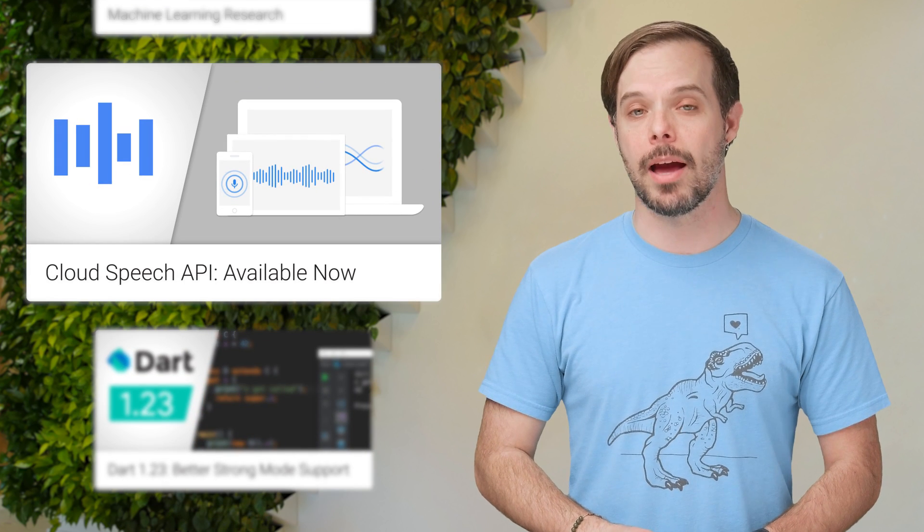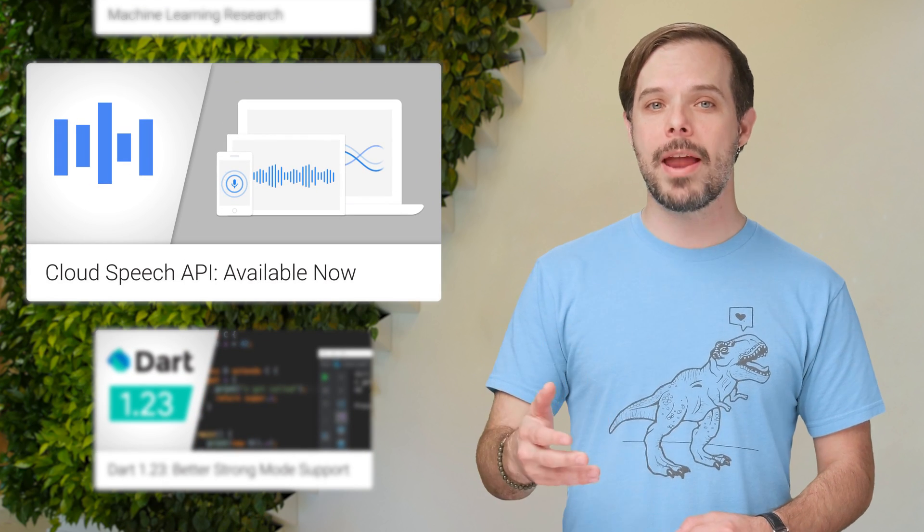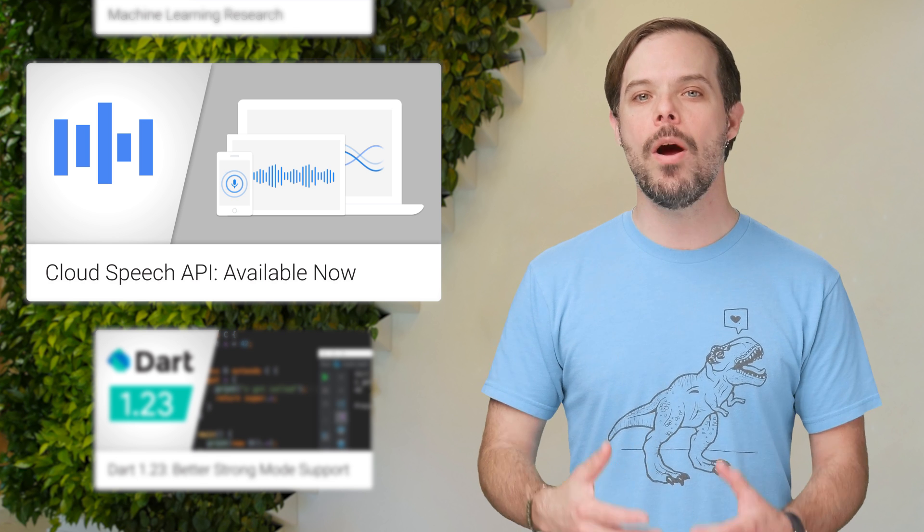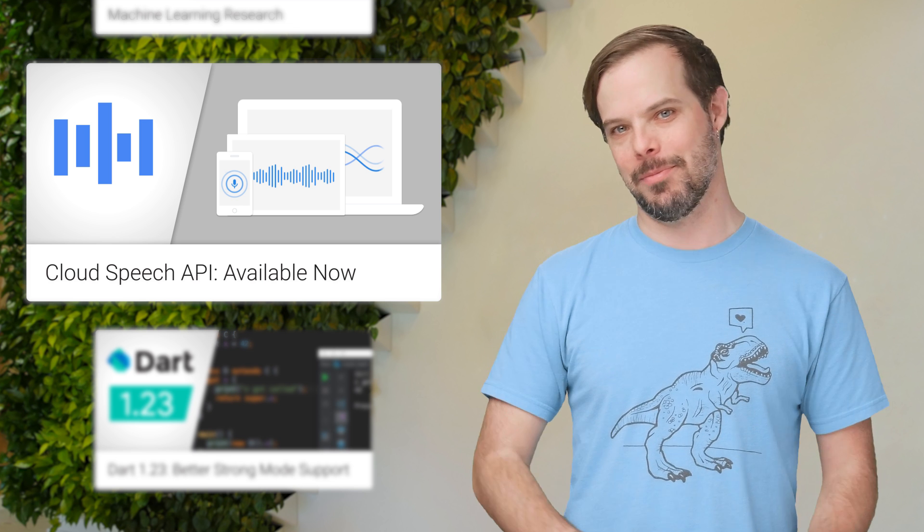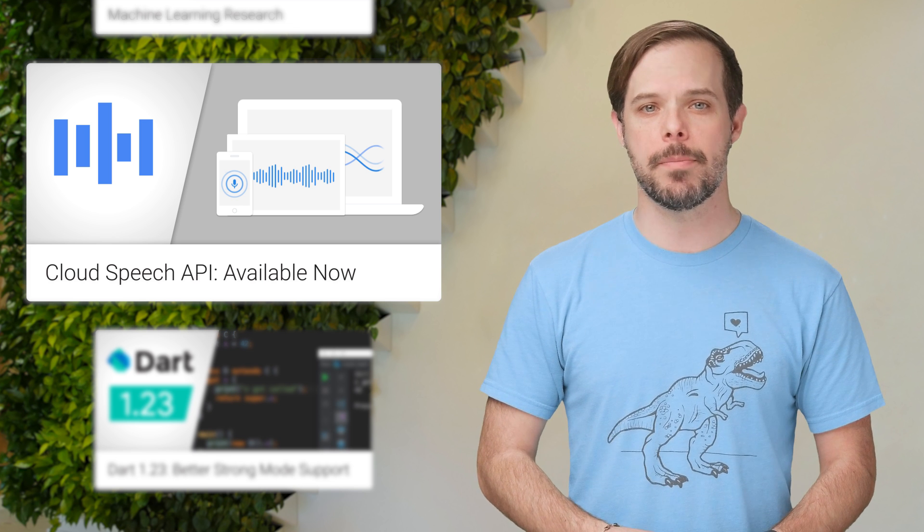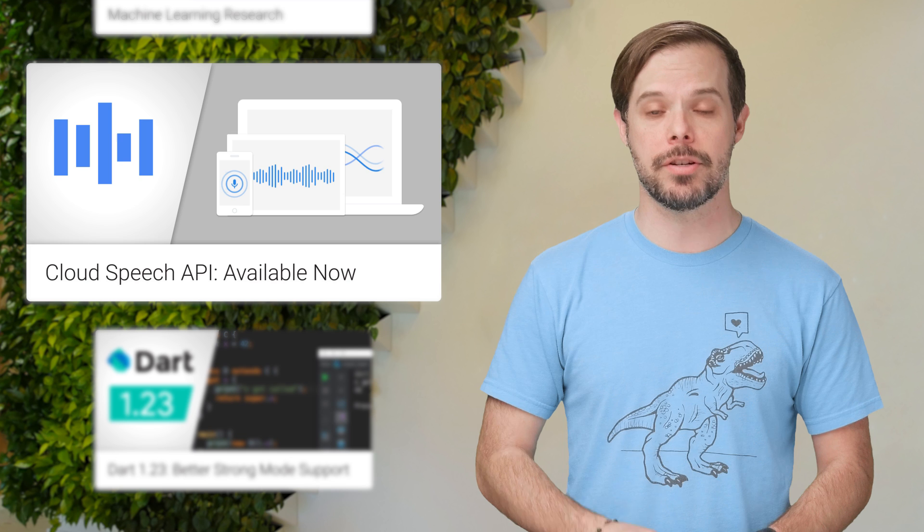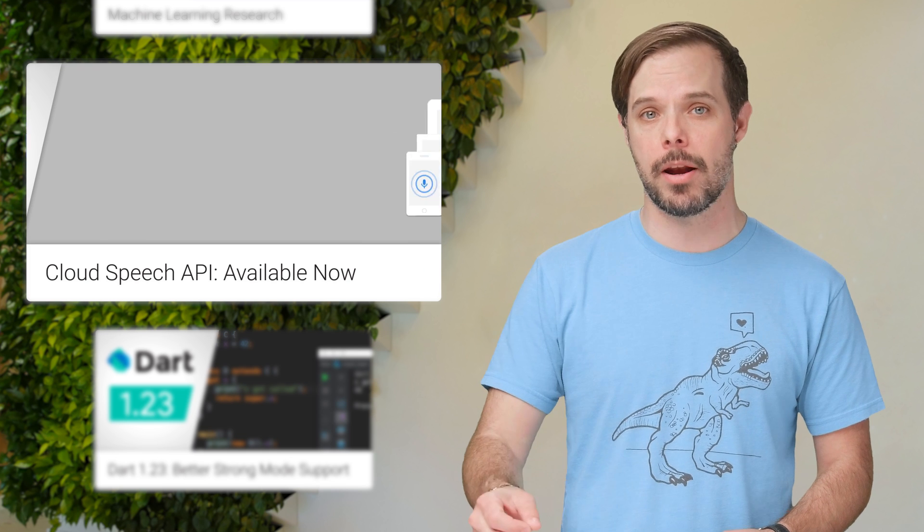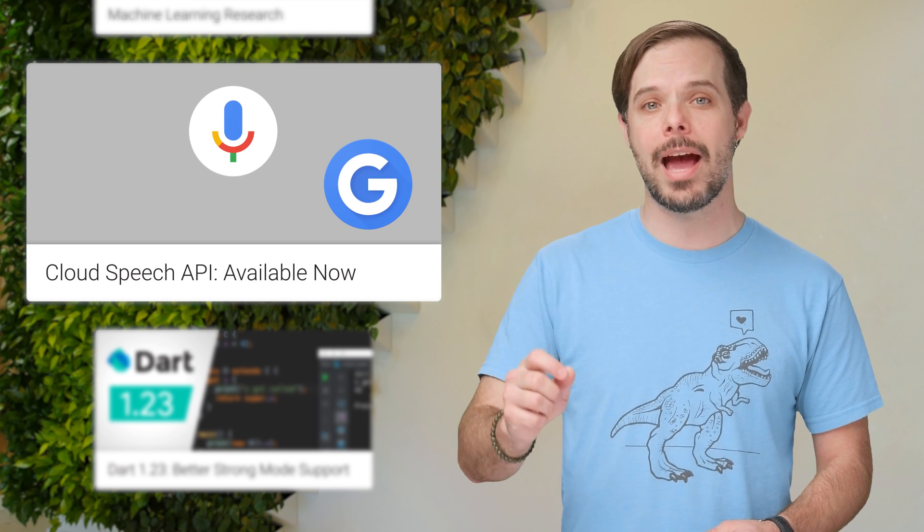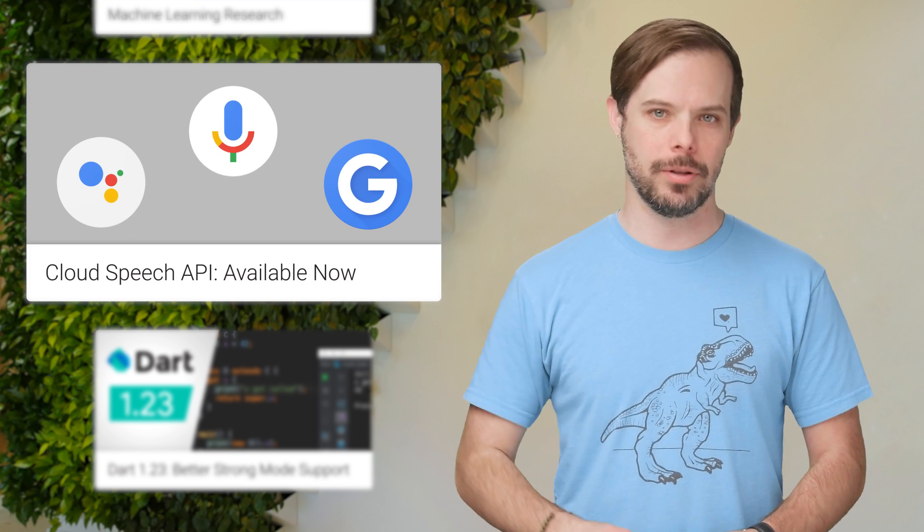Cloud Speech API, our automatic speech recognition service, is now generally available. It's built on the core technology that powers speech recognition for other Google products, including Google Search, Google Now, and Google Assistant.